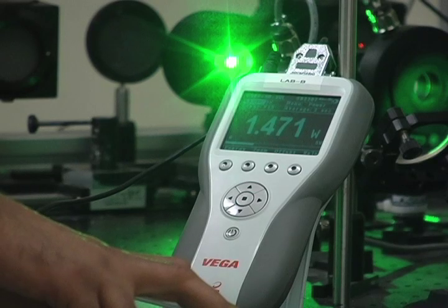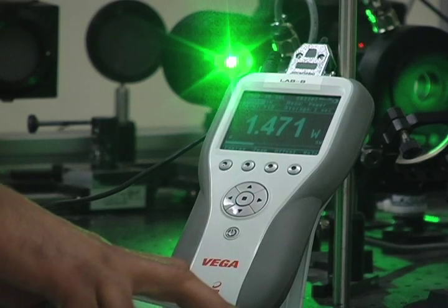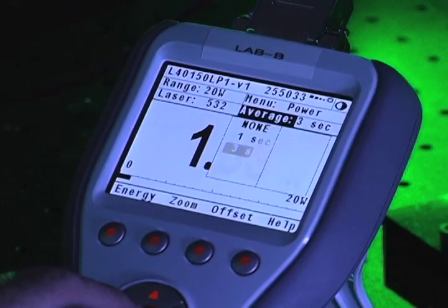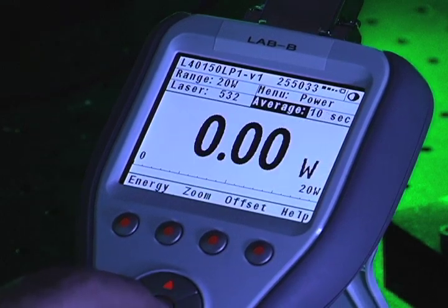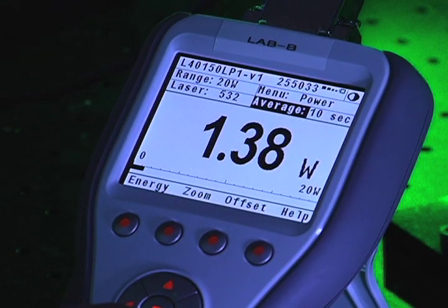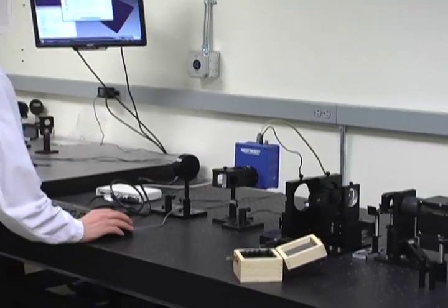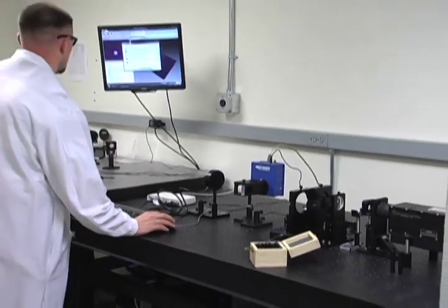While a power or energy sensor can measure average or instantaneous laser energy and power output in joules or watts, a beam profiler measures and displays the spatial distribution of the power intensity across the face of a laser beam.